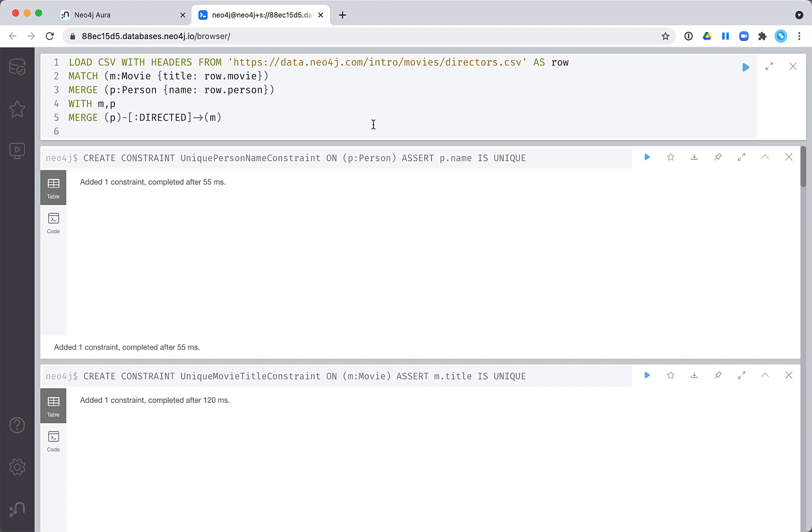First, let's create the directed relationships. To do this, we must create the person node for a director and then create the relationship. Notice that we use merge to create the person nodes. This, along with the constraint, will ensure that we do not create duplicate nodes for a person who is an actor and a director. We also use merge to create the relationship. This is always a best practice.